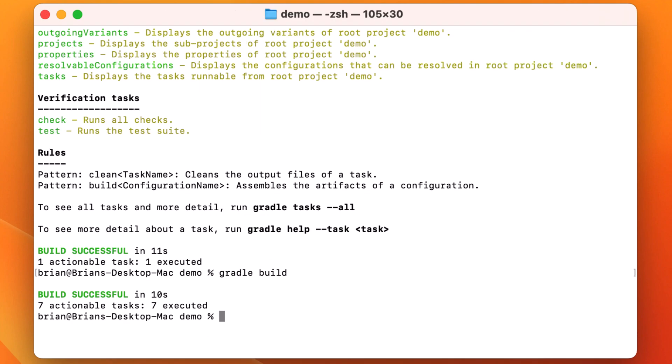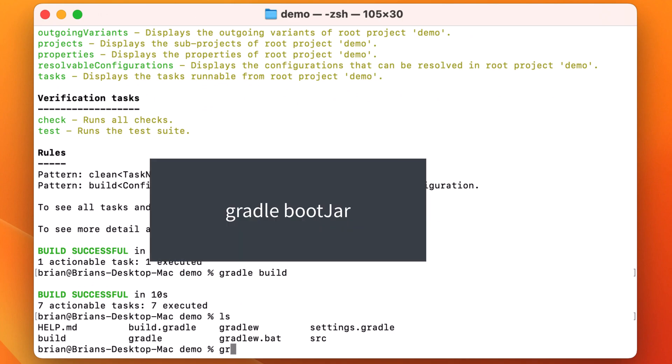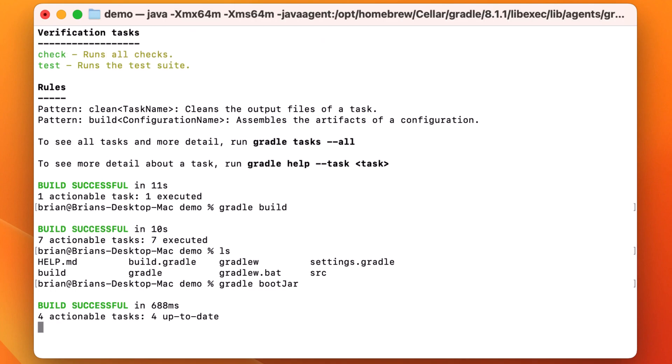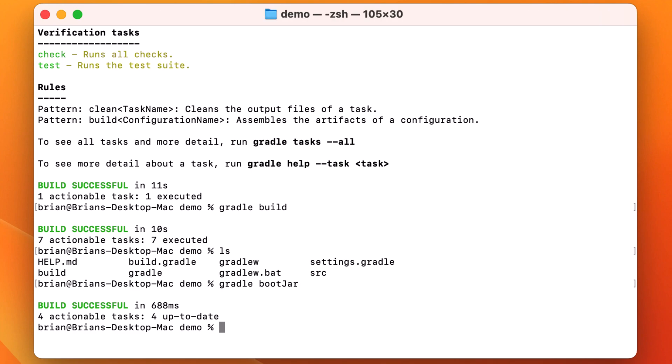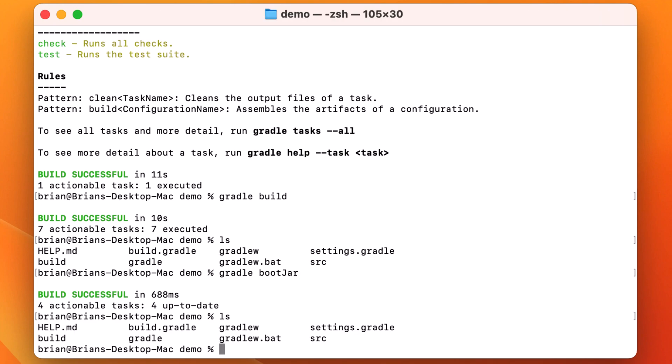To build an executable jar with Gradle, let's run Gradle space boot jar. This task comes packaged with Gradle projects and will package your application along with any dependencies and configuration into a standalone executable jar file.